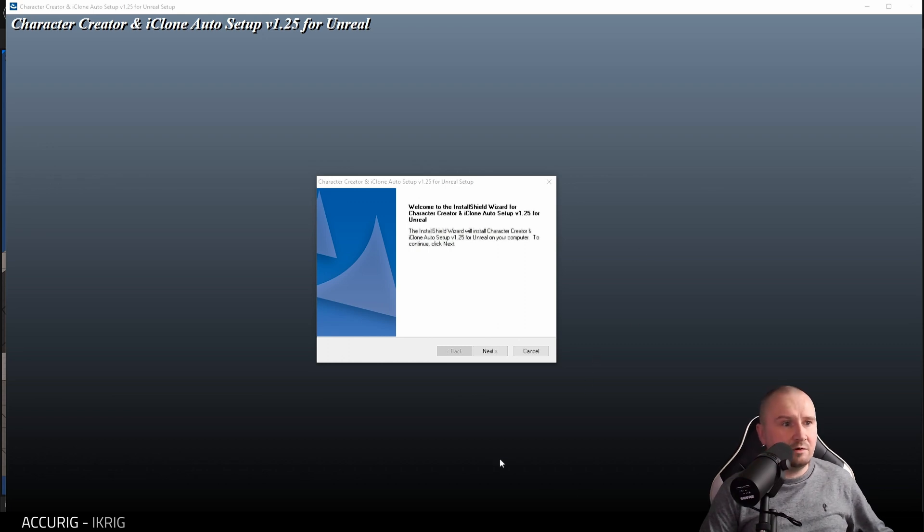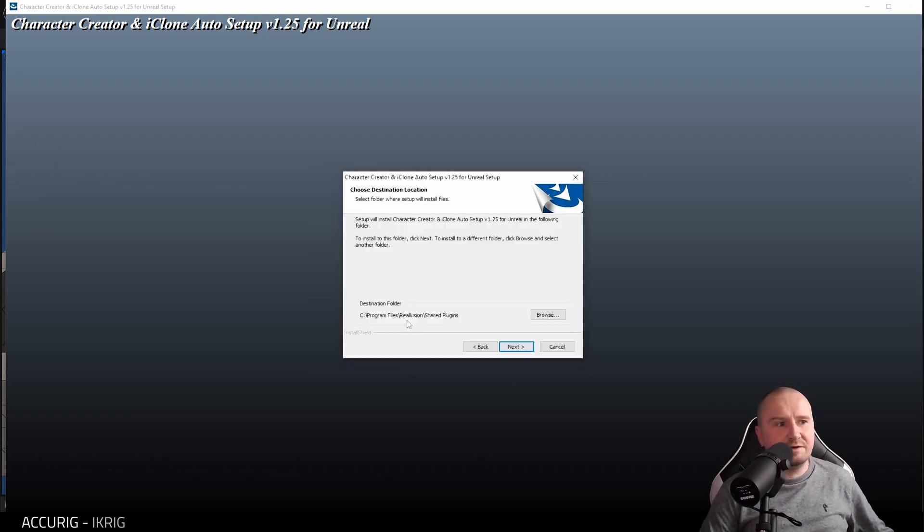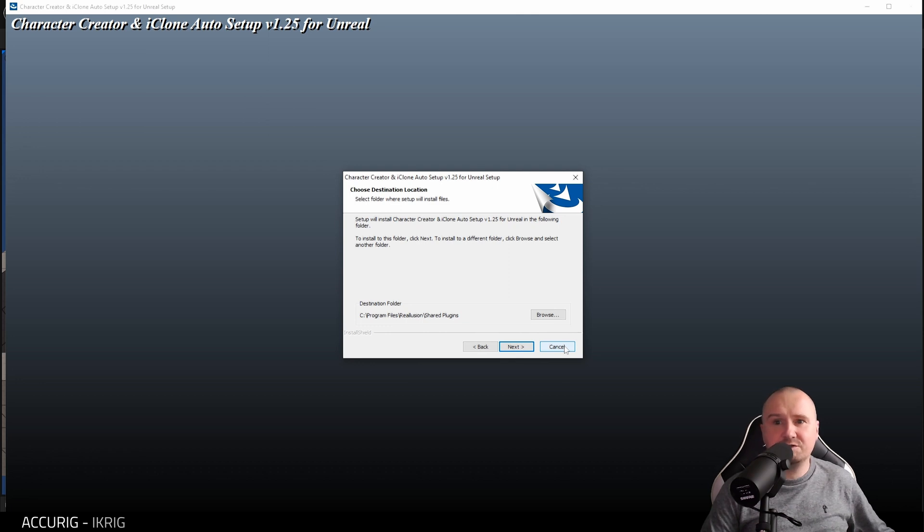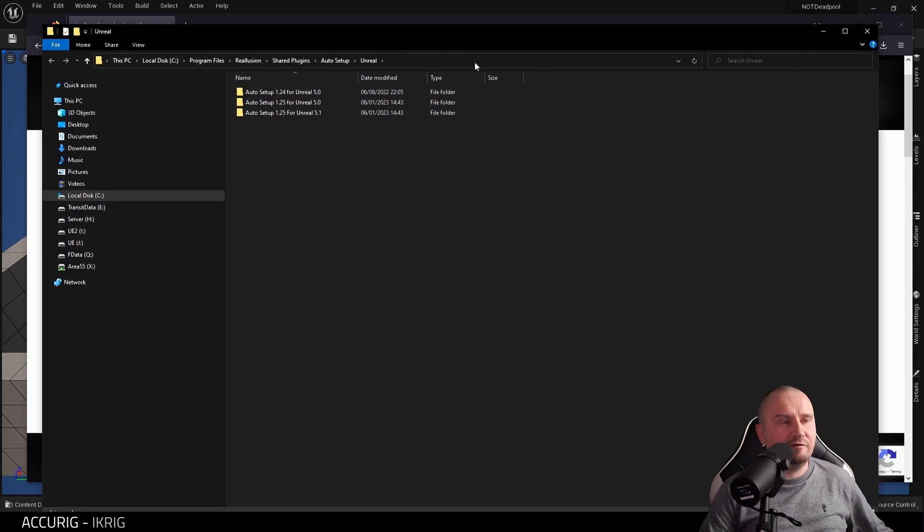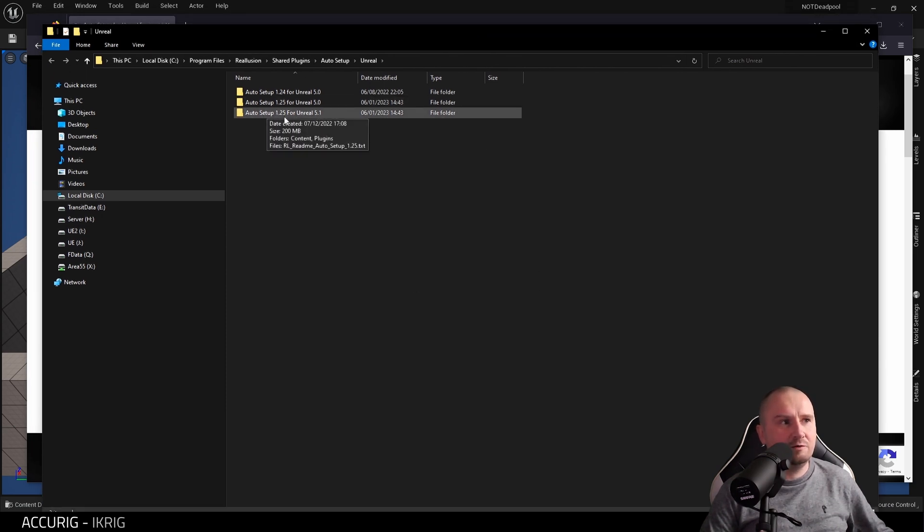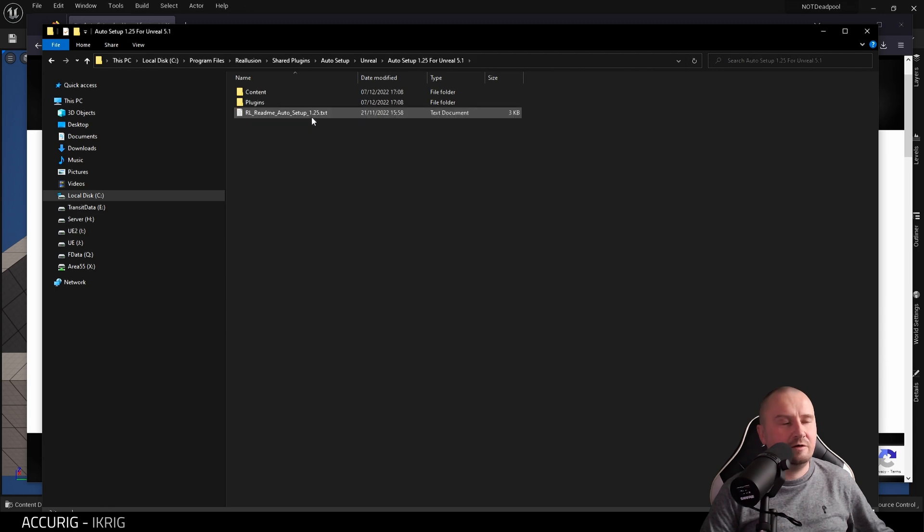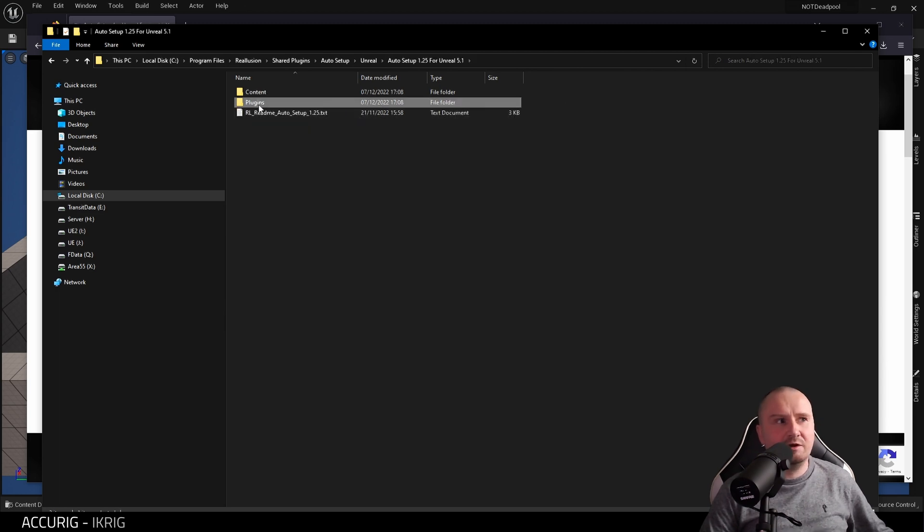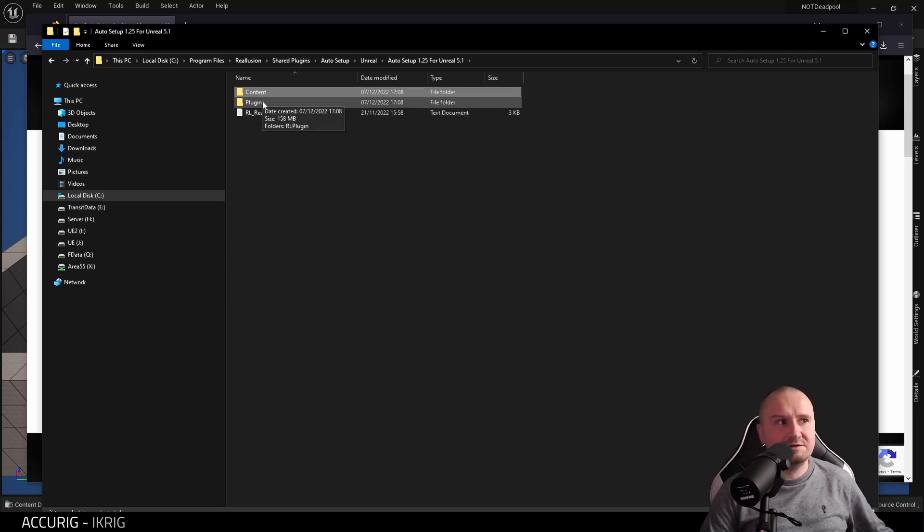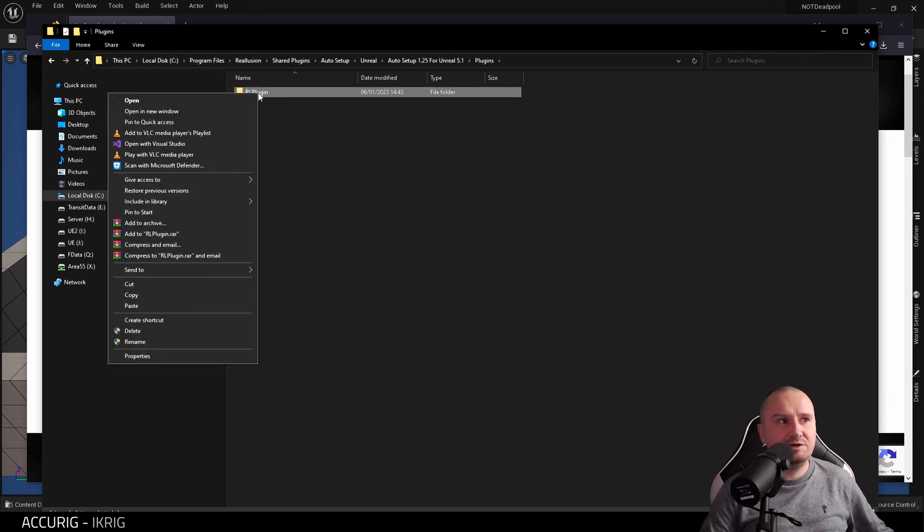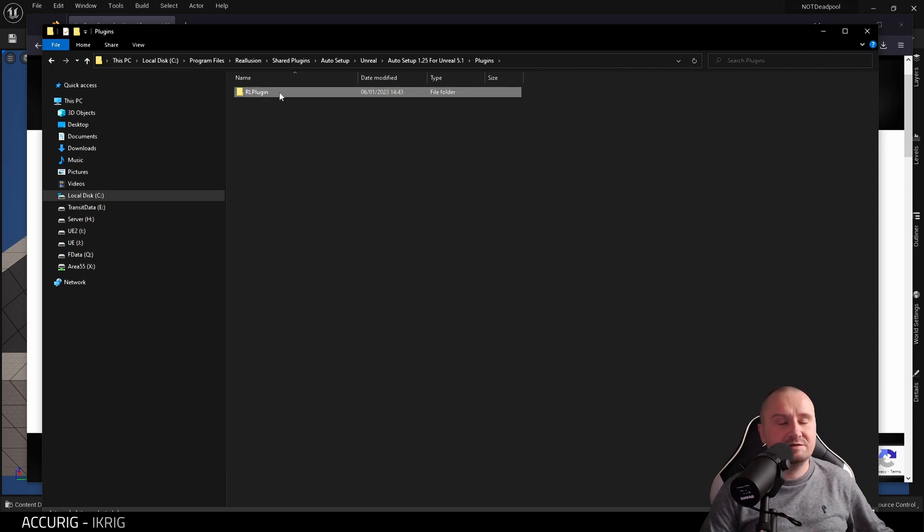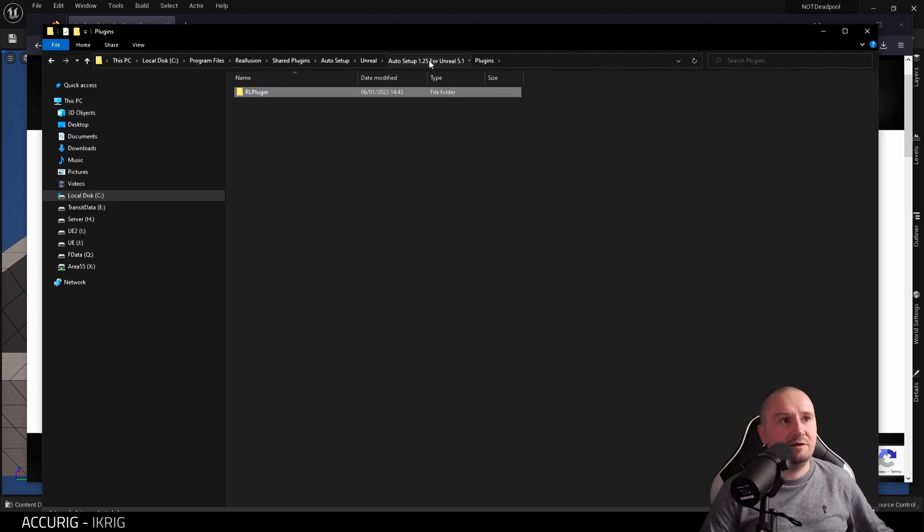I've clicked to open the installer and it will give you a destination folder. I suggest you use the default. It will open a file explorer like this for you. We want the Auto Setup for 1.25 for Unreal. In this folder we have Plugins and Content. We'll come back to the Content folder in a moment. Let's go into Plugins and you'll find RL Plugins. You need to copy this to your engine Plugins folder for Unreal.